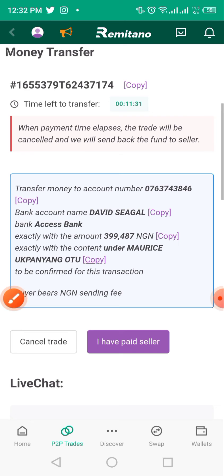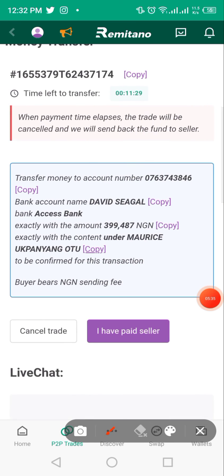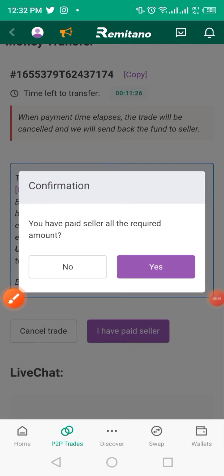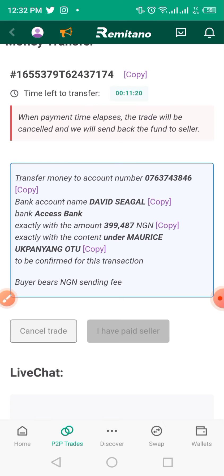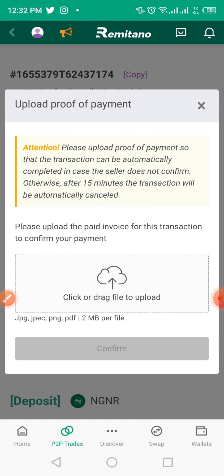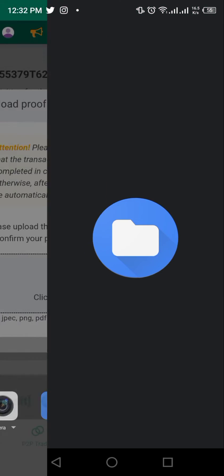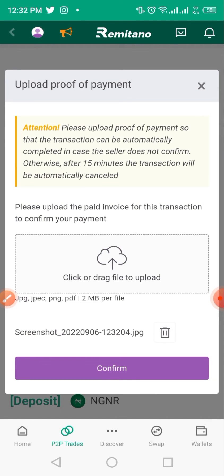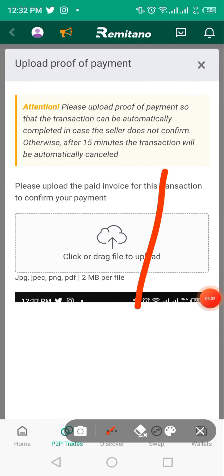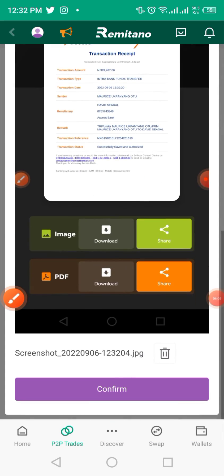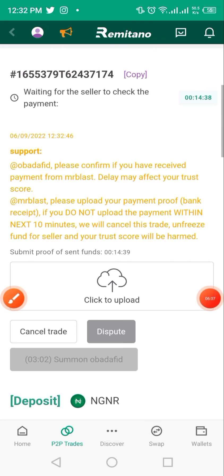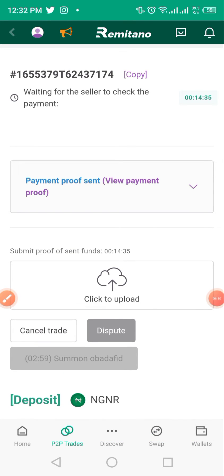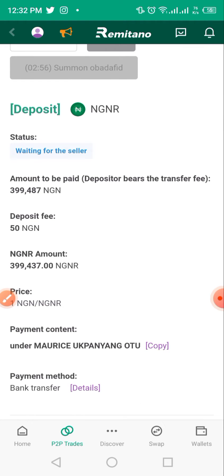Take a screenshot of your receipt. Then toggle back to Remitano and tap 'I have paid seller'. Confirm the prompt that you've paid the full required amount. Next, upload your receipt — click on the upload option, wait a few seconds for it to load, and once it appears, click 'Confirm' and wait.